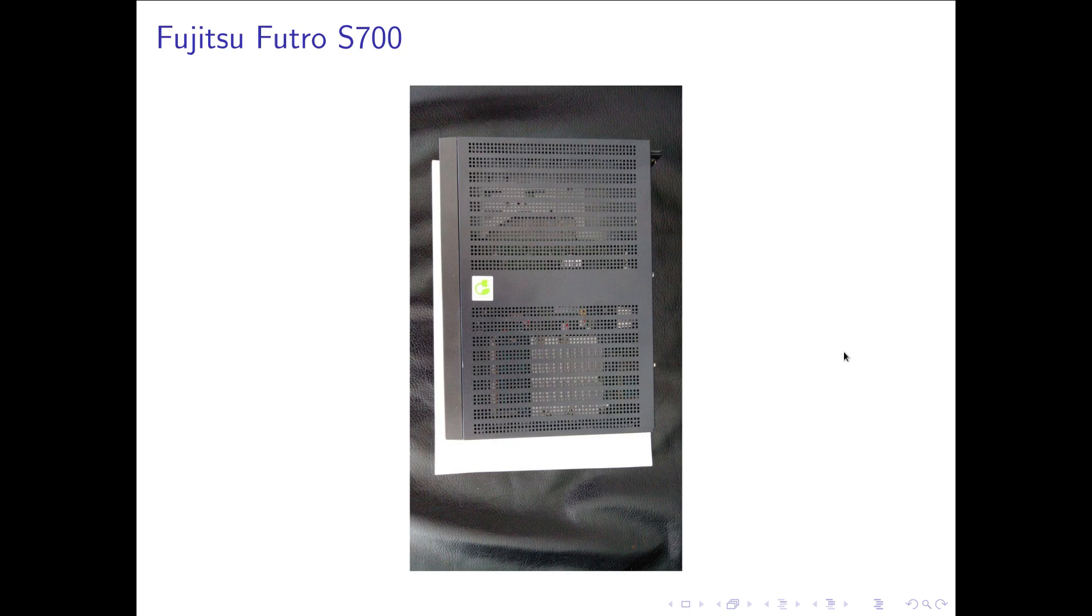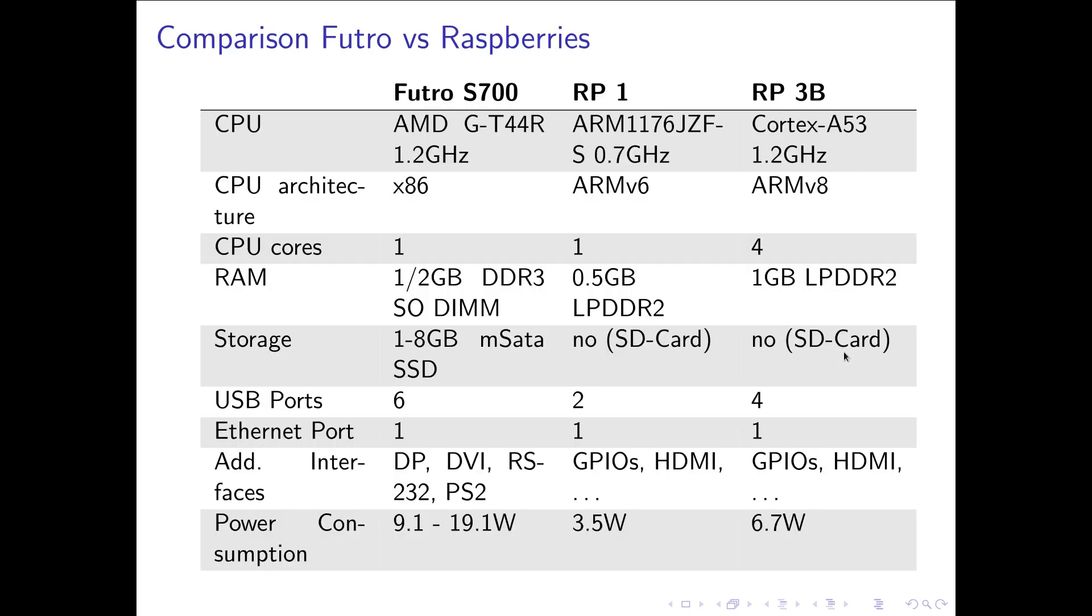So now let's compare it to two Raspberry Pis. And I will compare it to a Raspberry Pi 1 and a Raspberry Pi 3B because I own these two Raspberry Pis. So the CPU. On Futro we have a single core AMD x86 CPU running at 1.2 gigahertz.